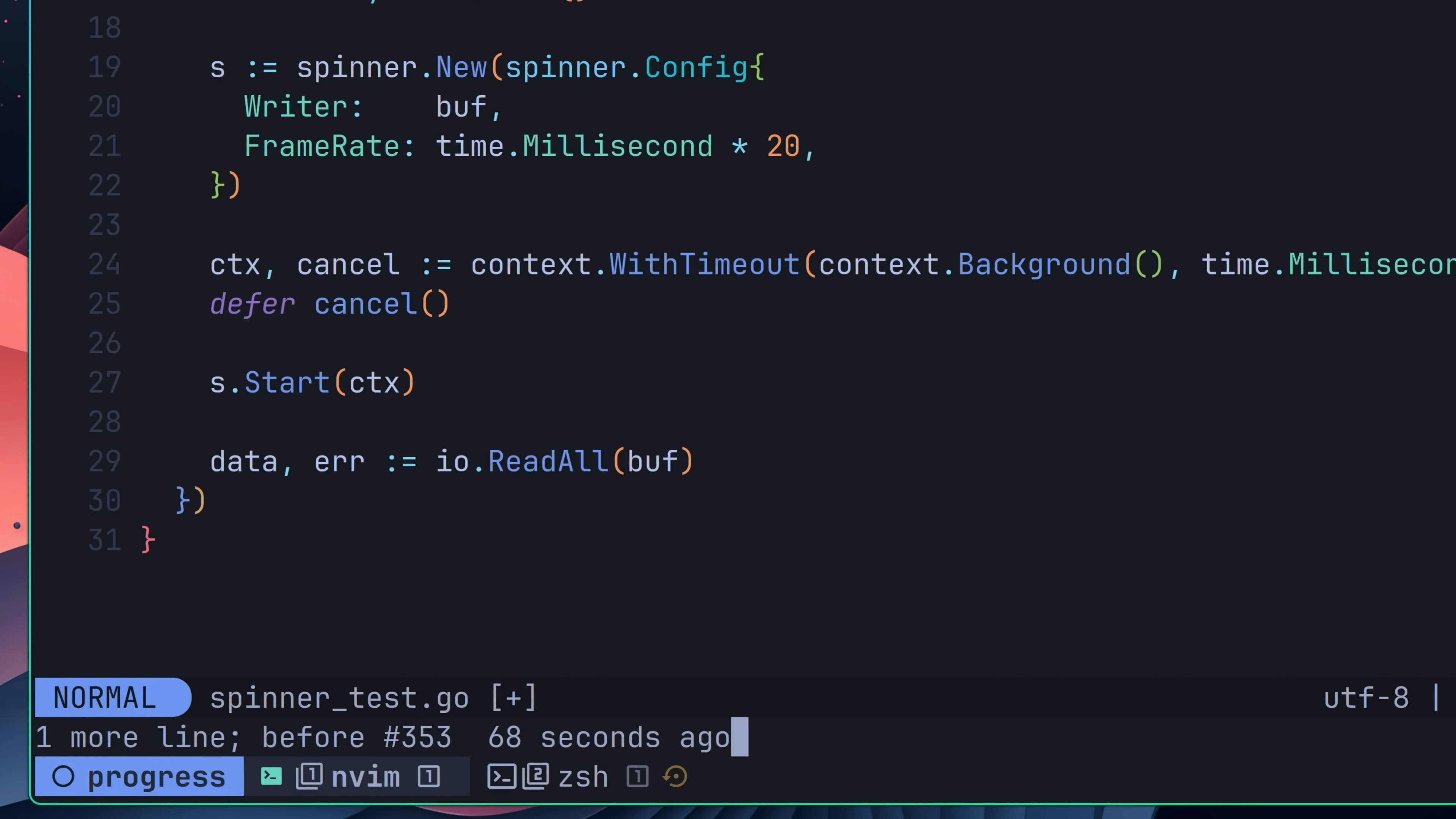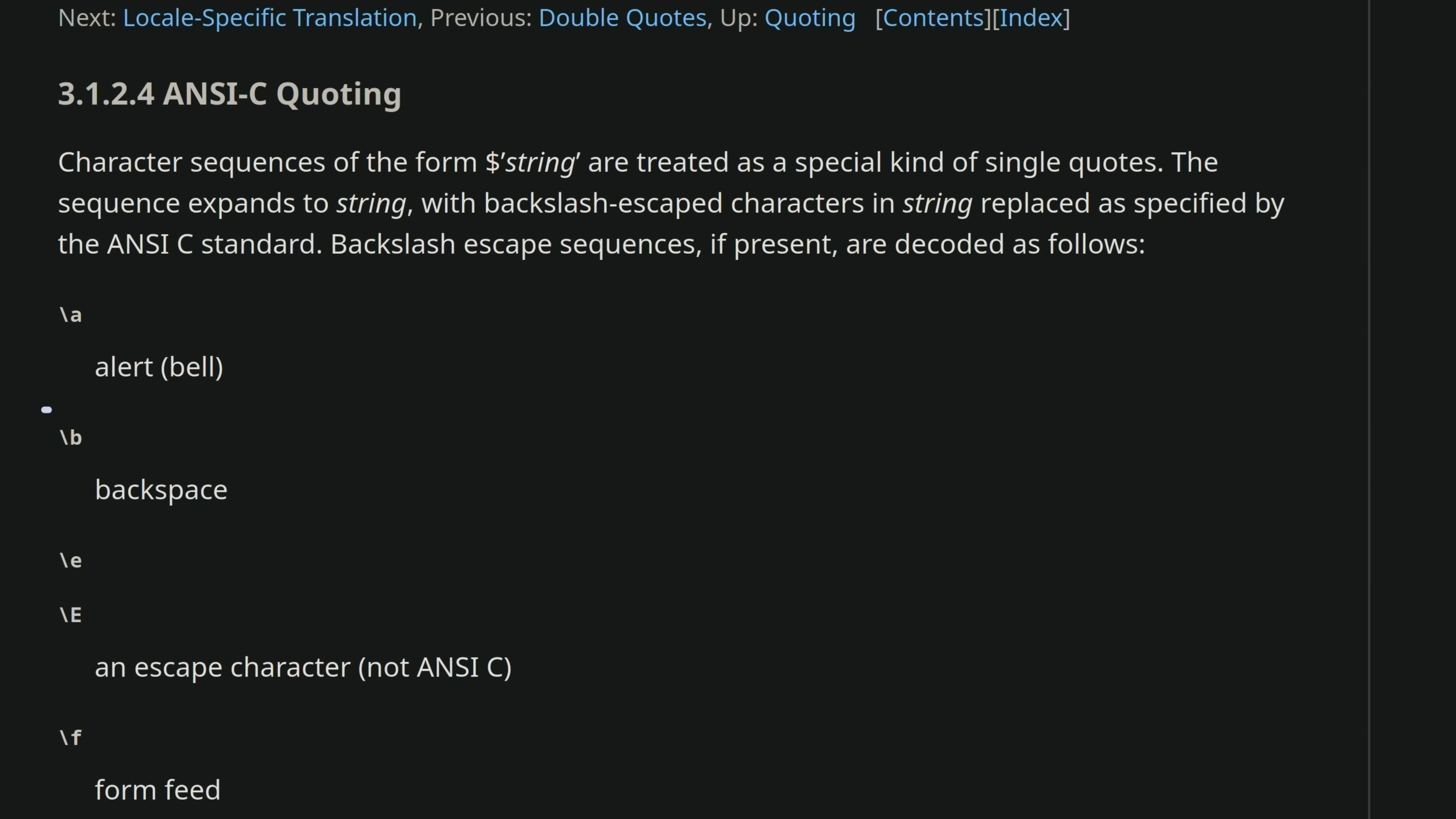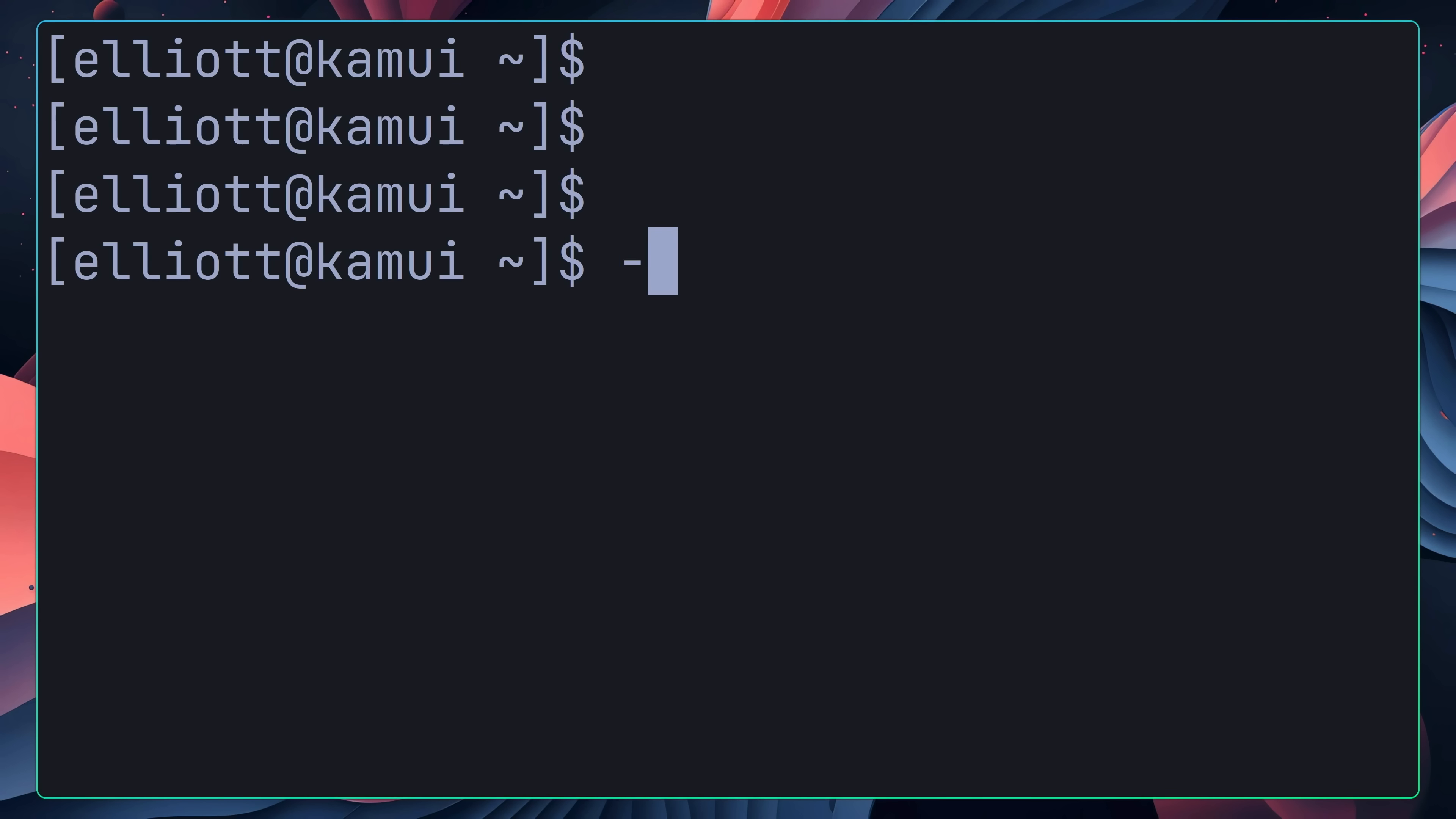After asserting that the error didn't exist, the next thing to assert was that the data from the buffer contained the expected string. This string consisted of our first and second frame, separated by a backslash b. This backslash b is a special escape character when it comes to the terminal, and is used to move the character back one space. This will cause our spinner to replace each character with the next frame, which will make it appear as if it's spinning.